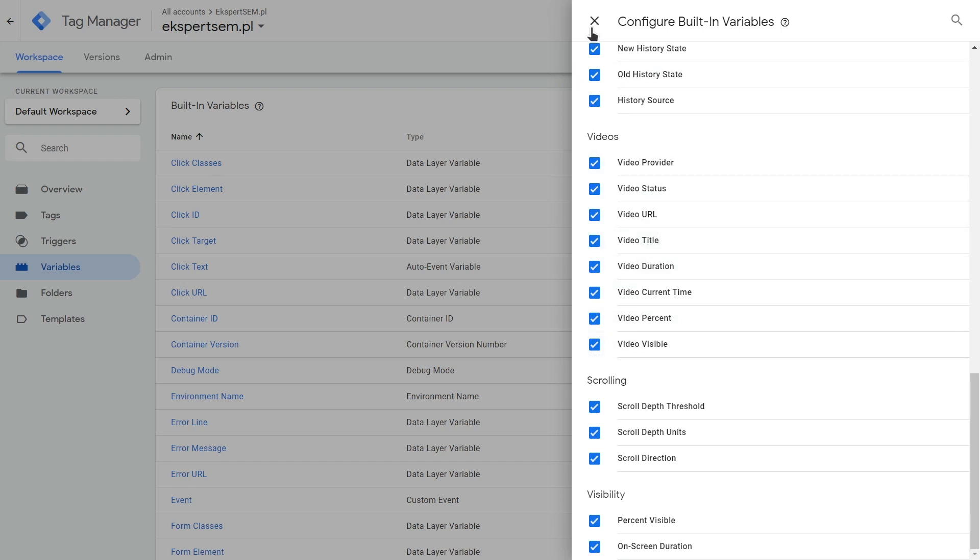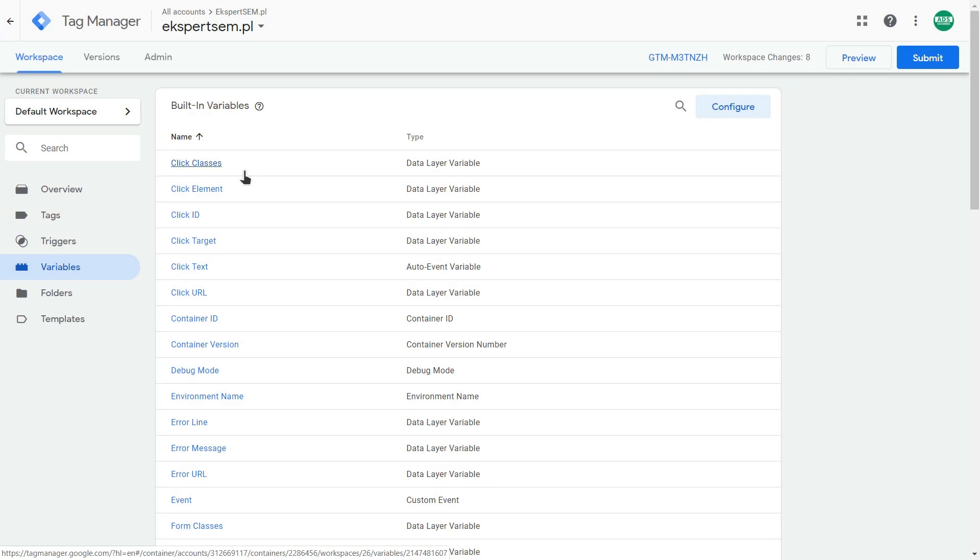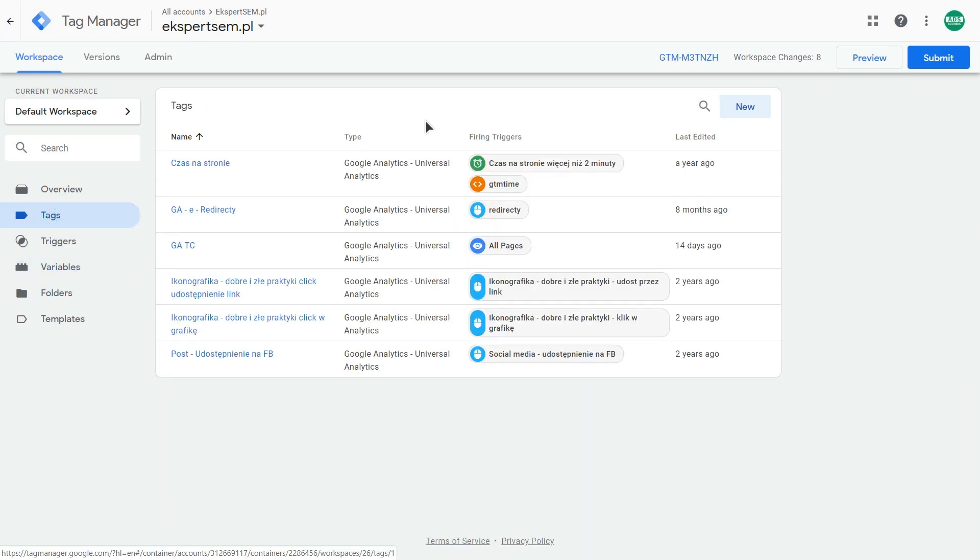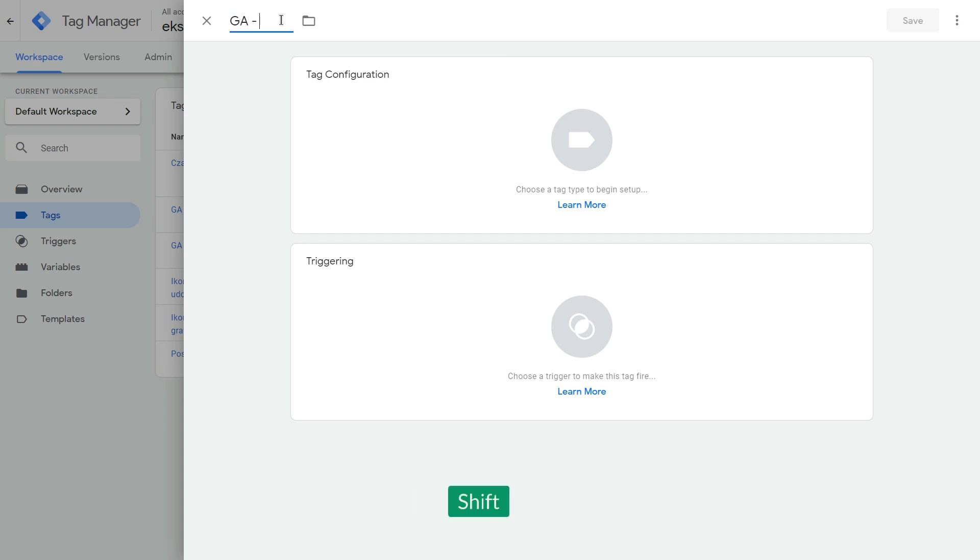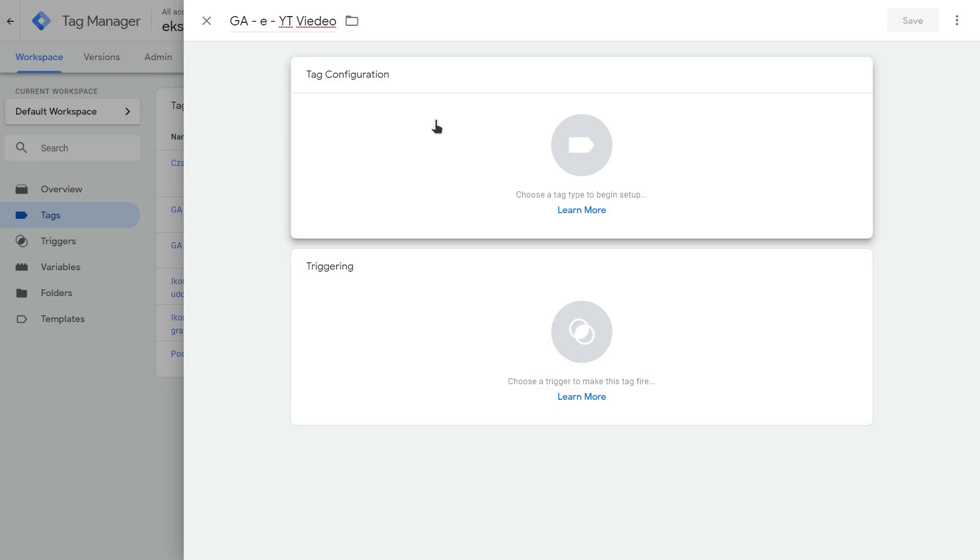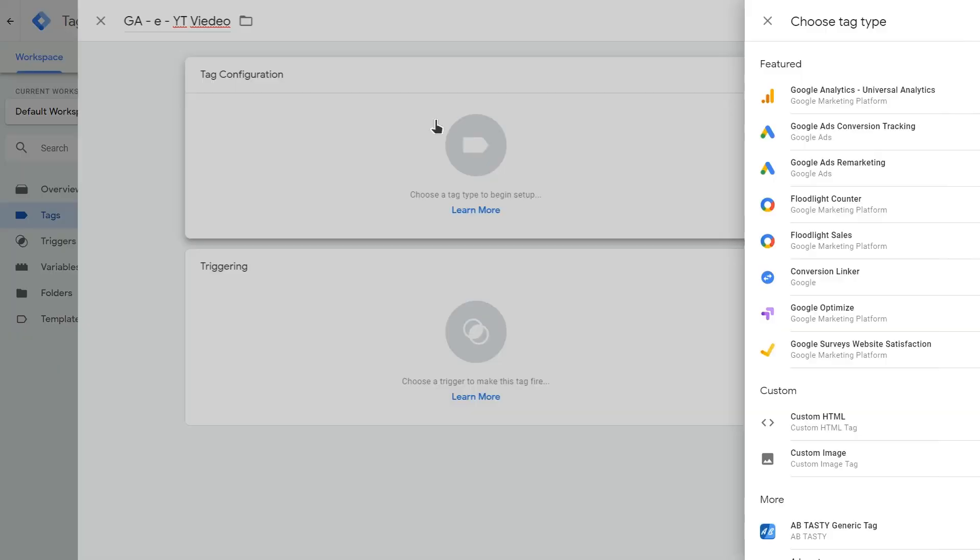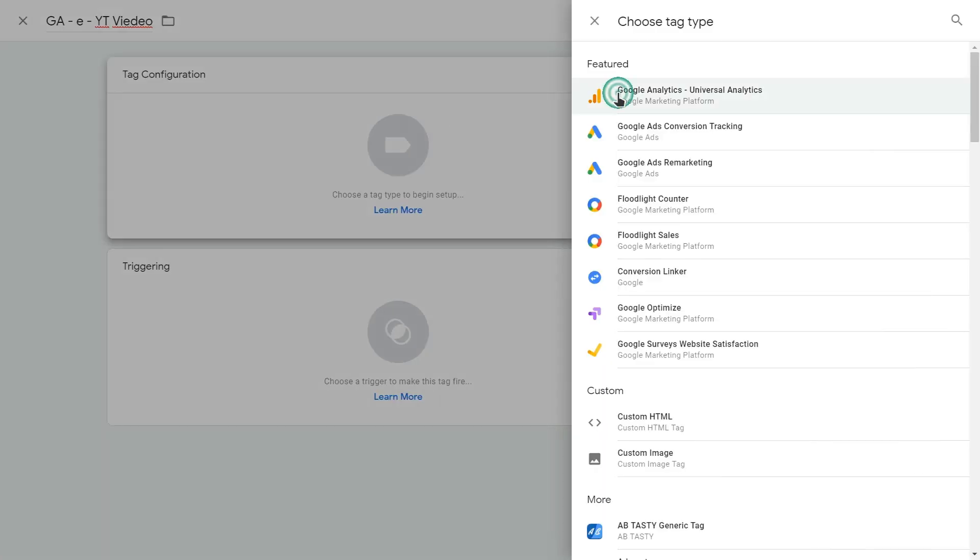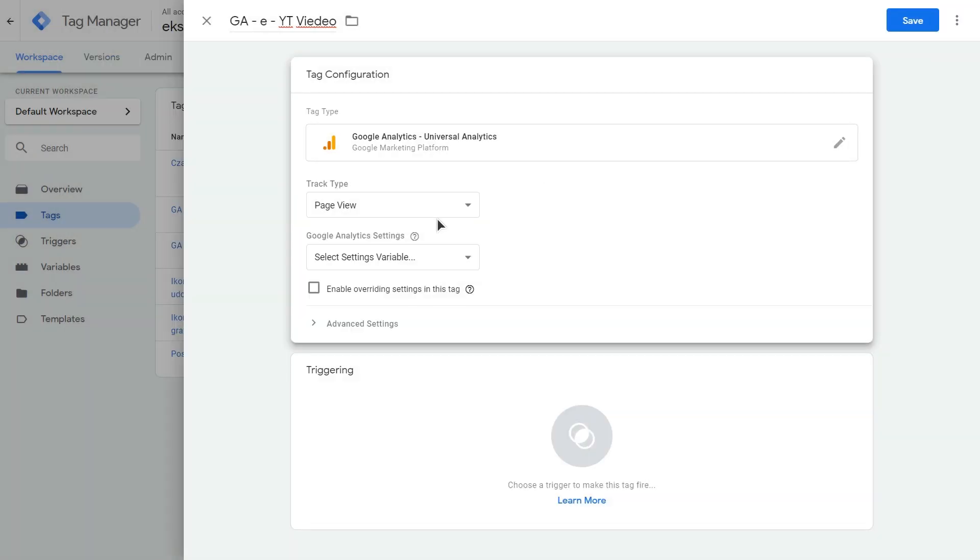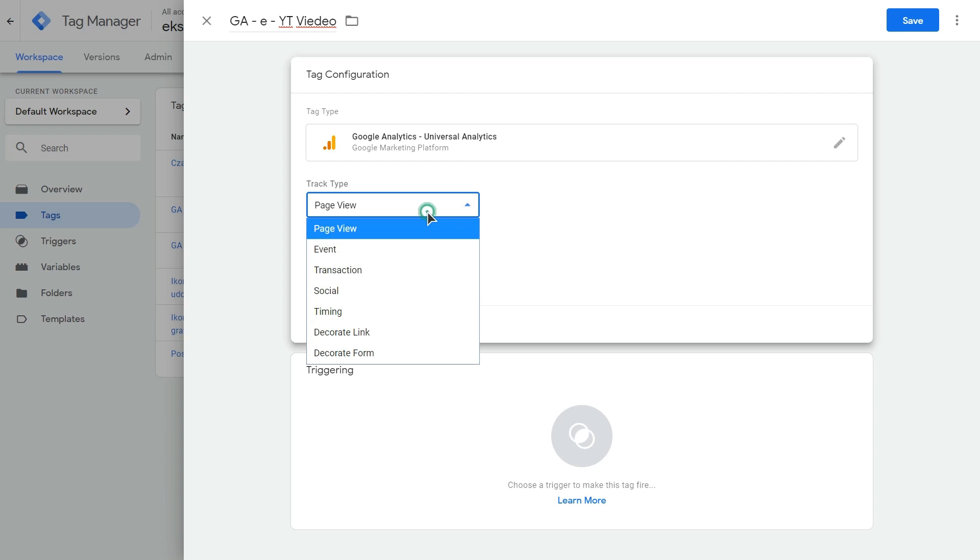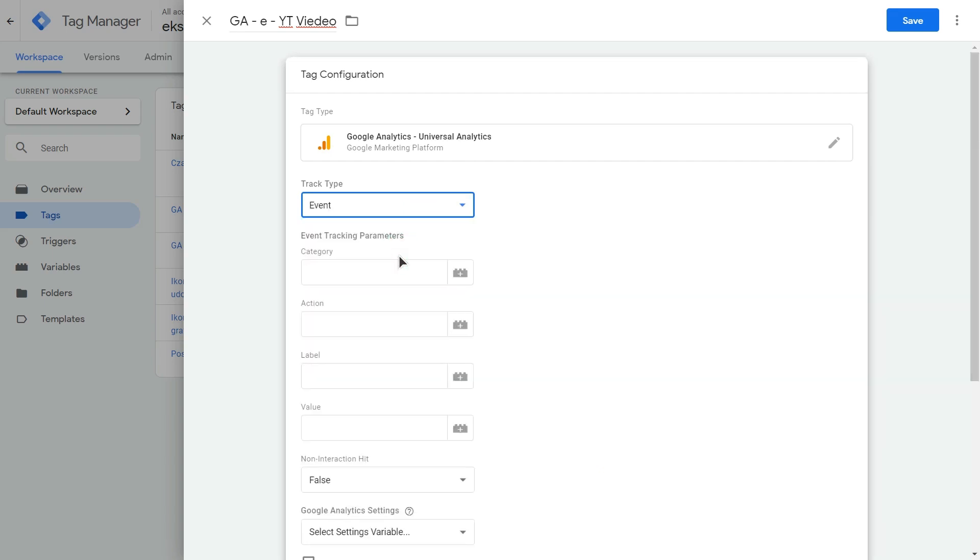After that, you may close this and then go to your tags and create a new tag. You may name this tag to be a Google Analytics event YouTube video tag. Now click on this tag configuration box and click Google Analytics. Now select the track type to event. And now you want to name your event category, event action and event label.